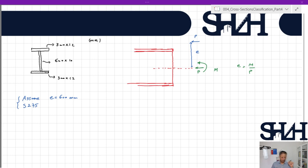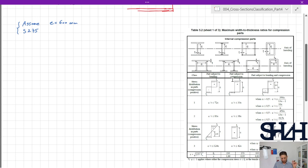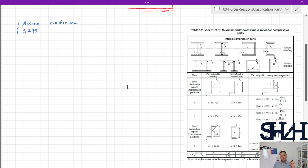The stress distribution is not going to be the same as for pure bending. Looking at Table 5.2, Sheet 1, we can see that the web can be subjected to bending — with fy on both sides — completely in compression with fy, or under partial bending and compression. First, we need to determine the plastic neutral axis.